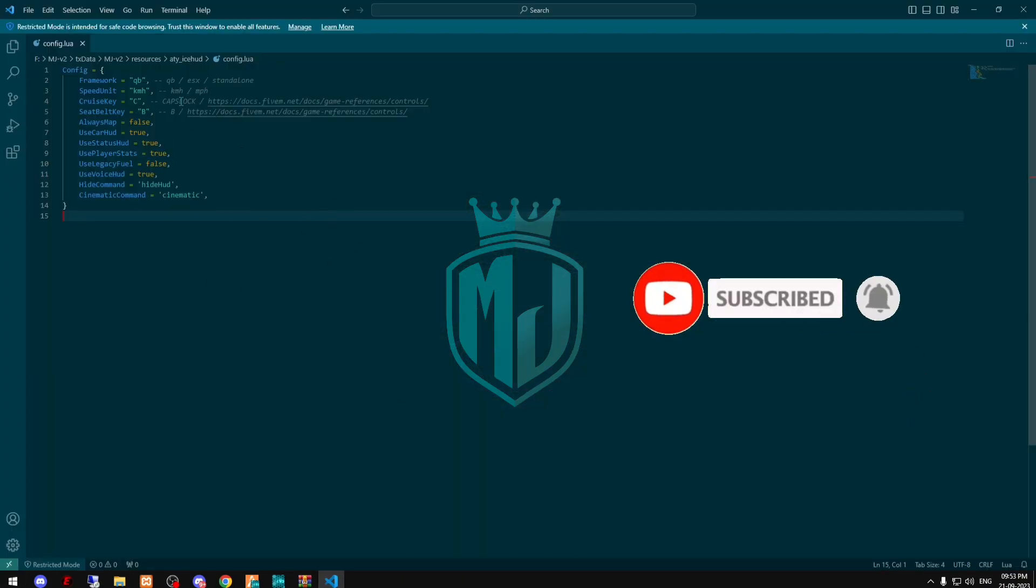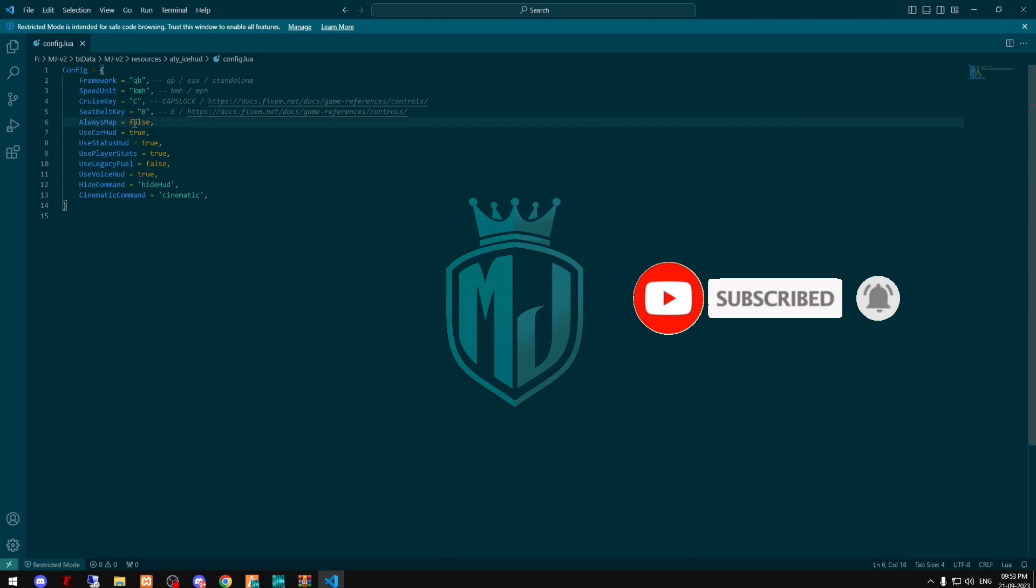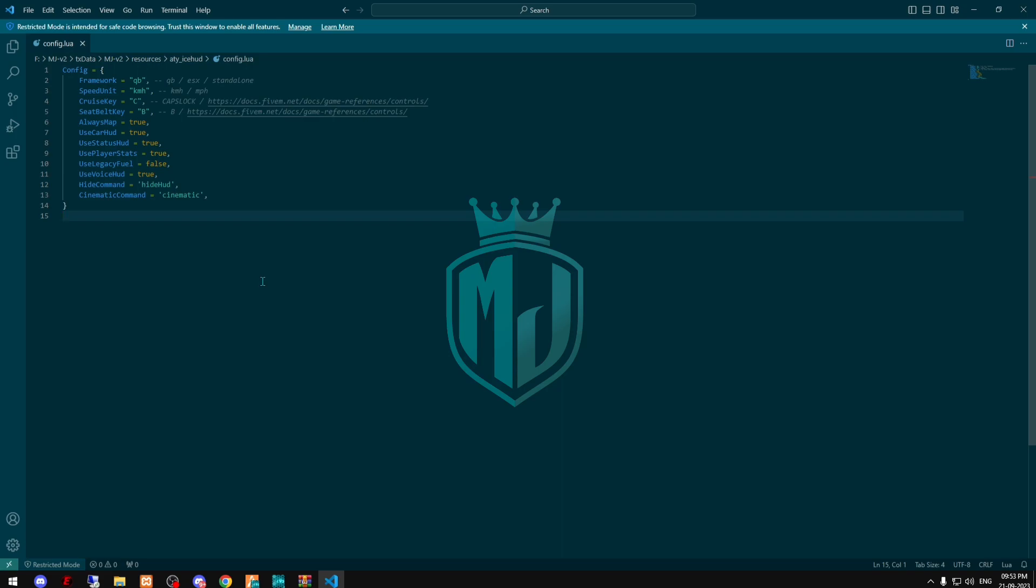So for making this permanently, we have to just come again to this config file. And right here as you can see, always map, make it true if you want to, and just save it.